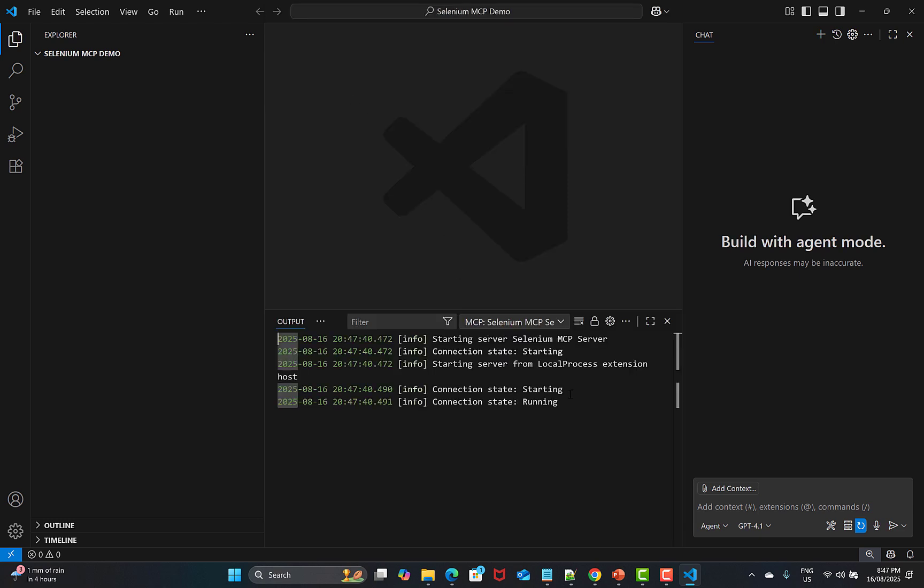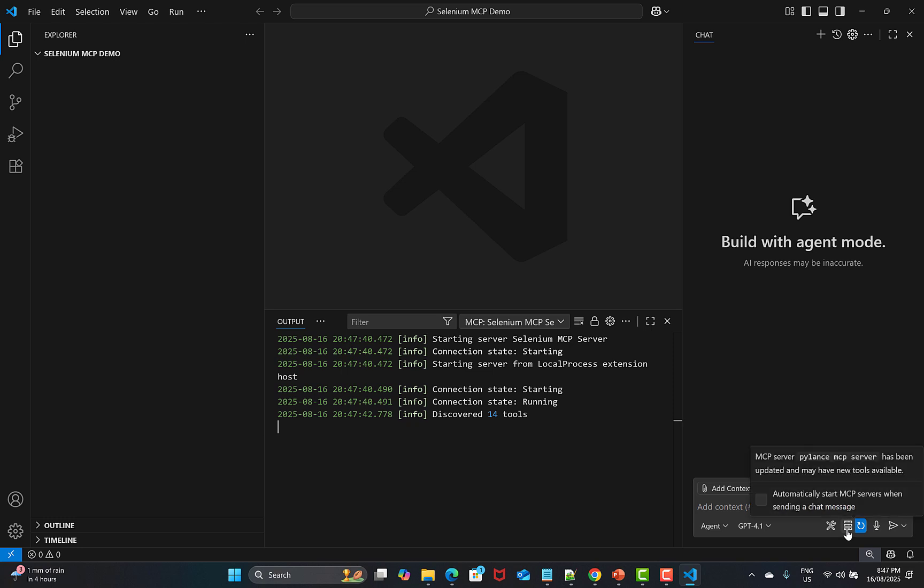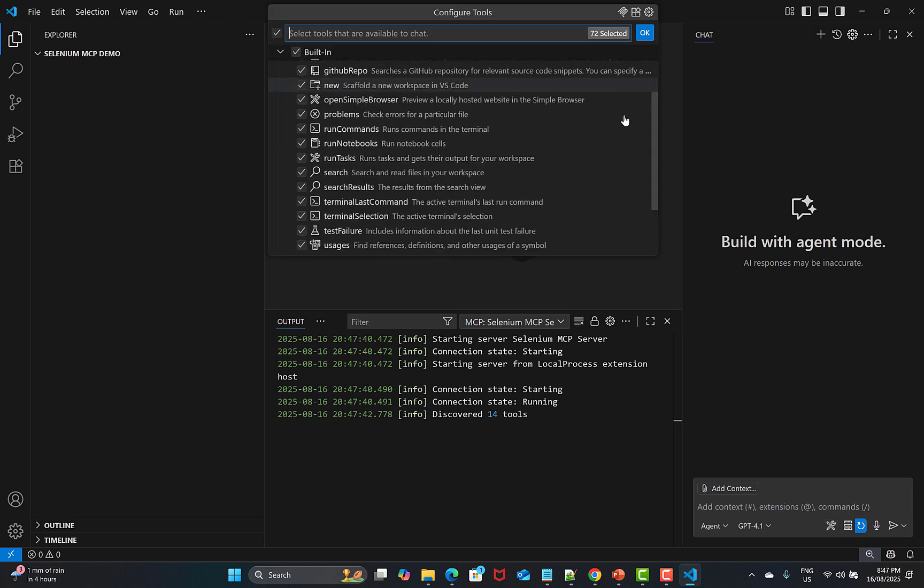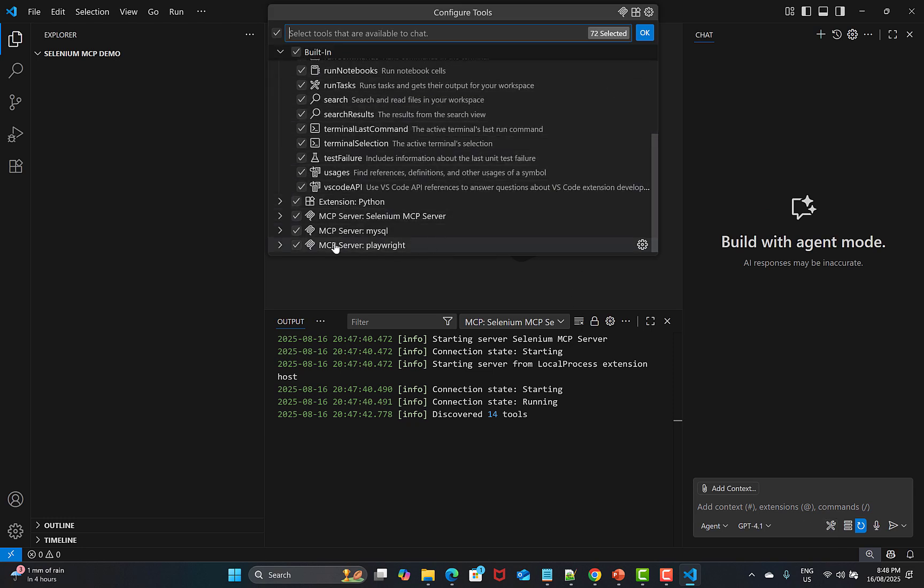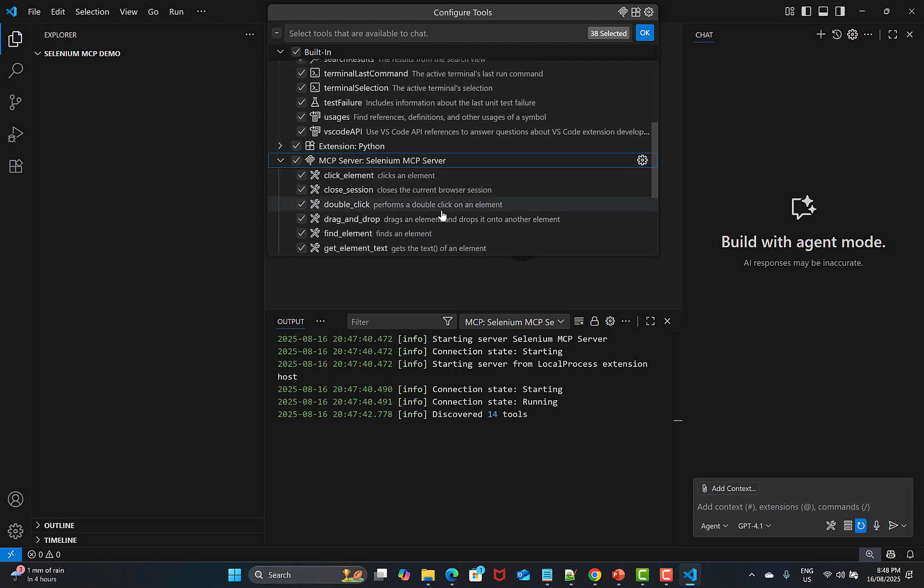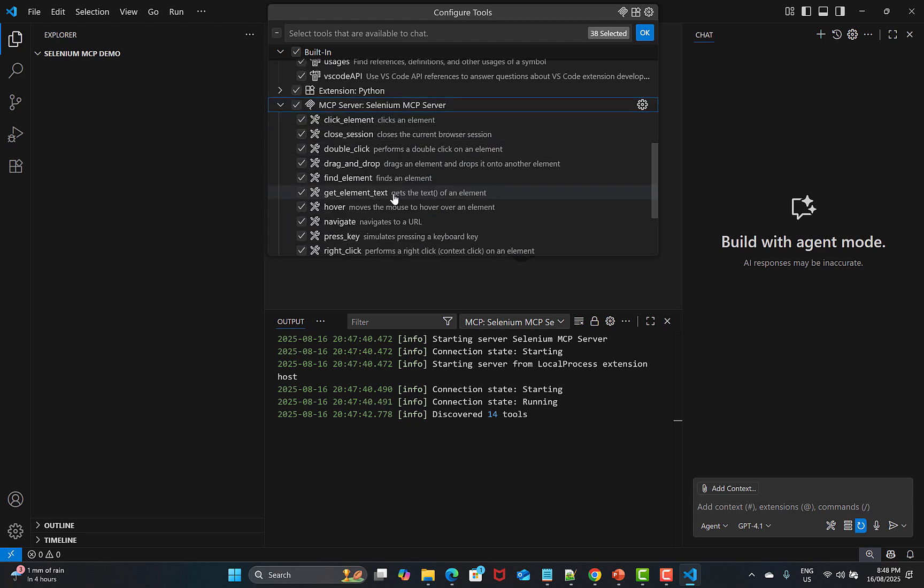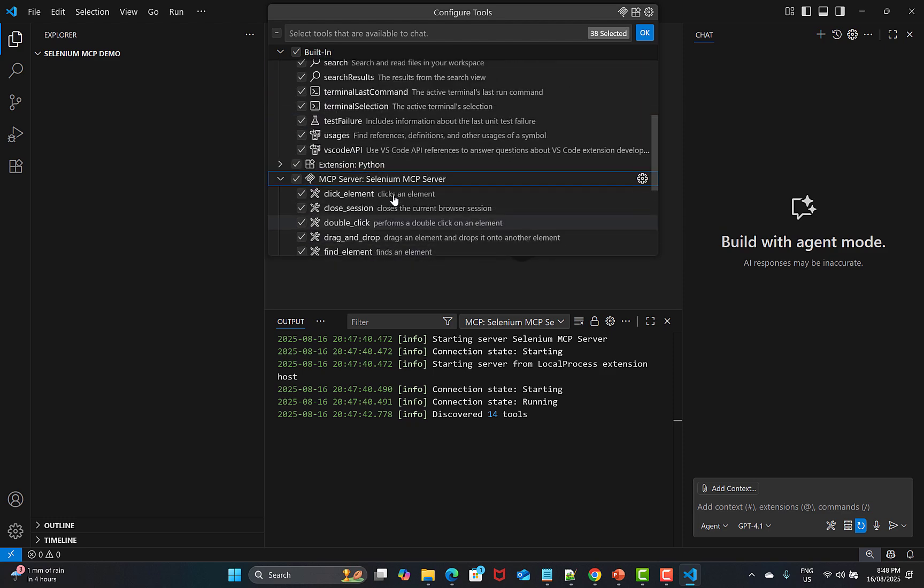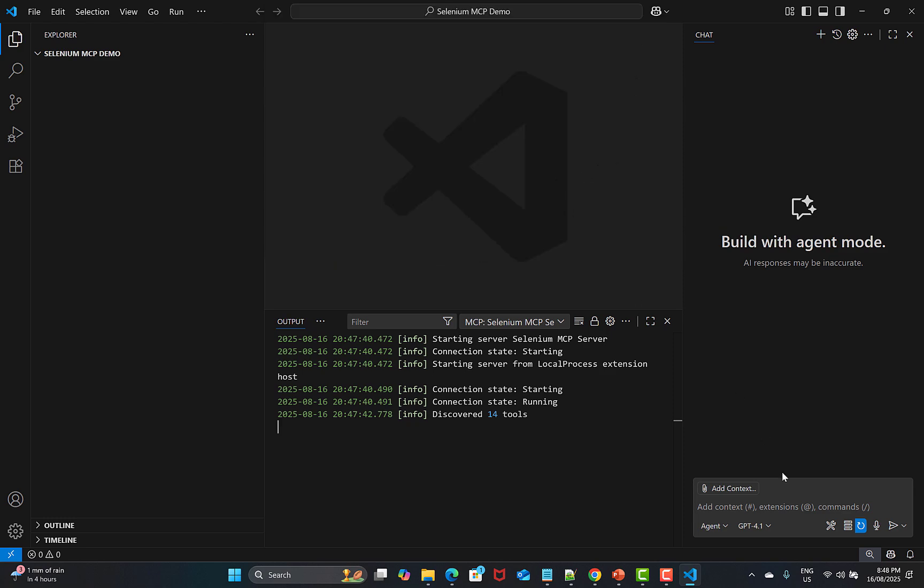Click on this one and then click on start server. Now it's starting my Selenium MCP server. There are 14 tools available. If I go here in my Copilot configuration to the tools, click on this one, scroll down, and here you see that Playwright MCP is checked, MySQL is checked, and Selenium MCP server is there. If I click on this one, you see all the tools are available.